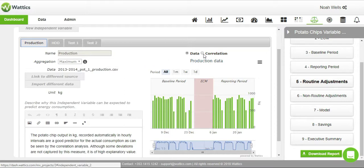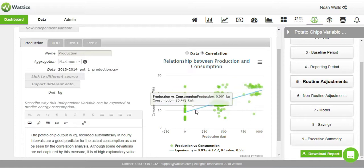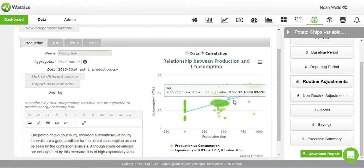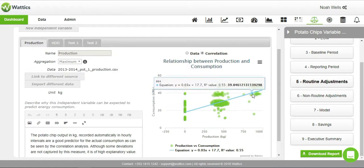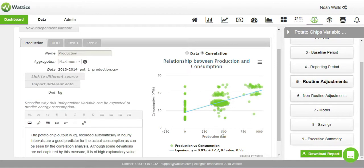By clicking on correlation, we can discover whether the production and the consumption are related or not. As kilograms increased, the consumption also increased. If there is a good correlation, we should use this for our energy calculation.